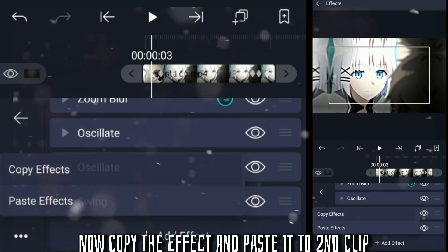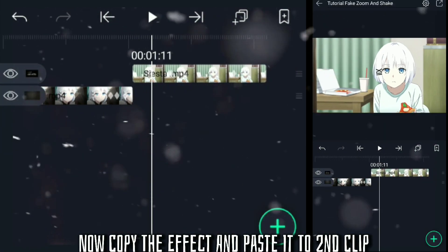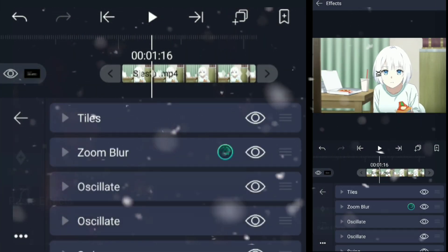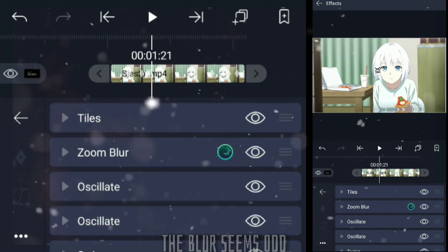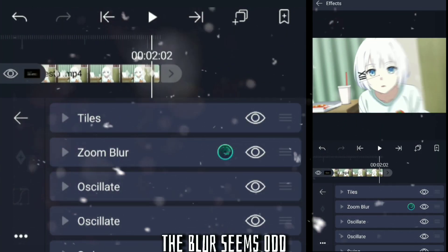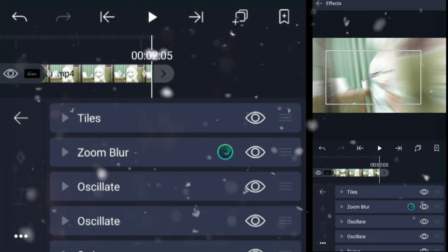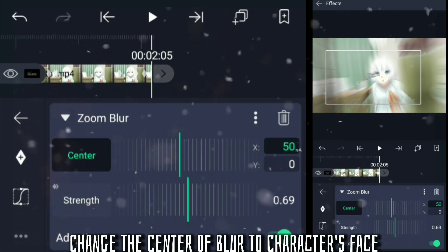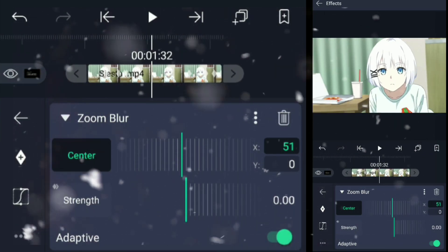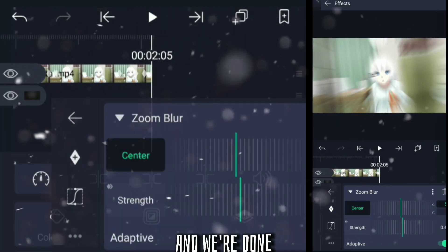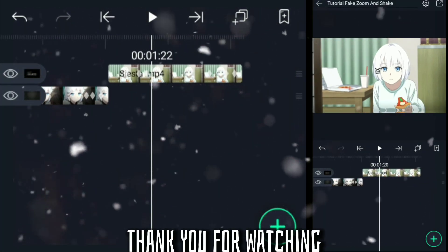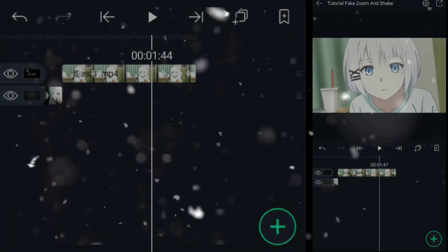Now copy the effect and paste it to the second clip. The blur scene draws. Change the center of blur to the character's face. And we're done. Thank you for watching. Take care.